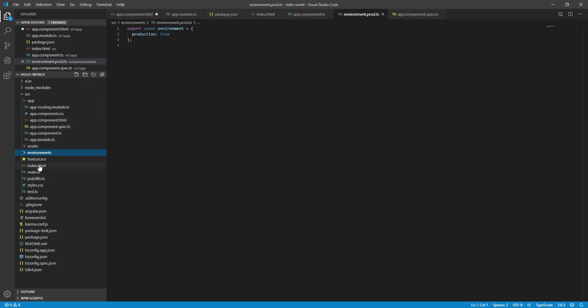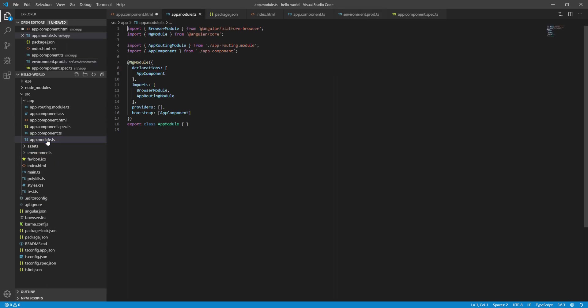Now we will see how to add a new component. What files are available? The app module is available. We will see two files — app modules. Once you add a new component, the component will be added.